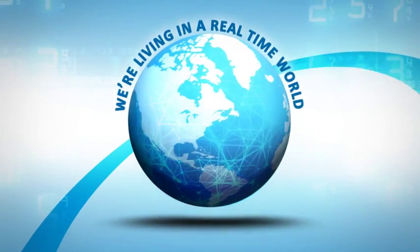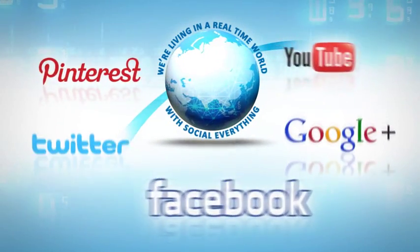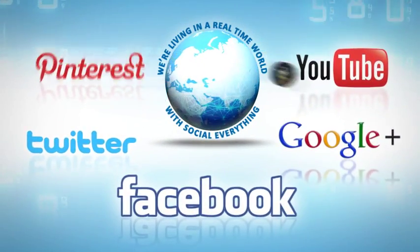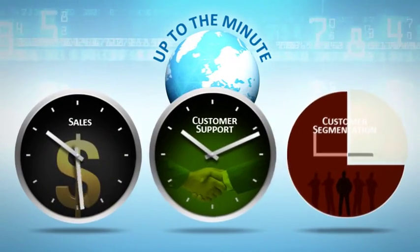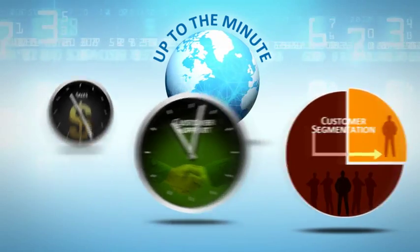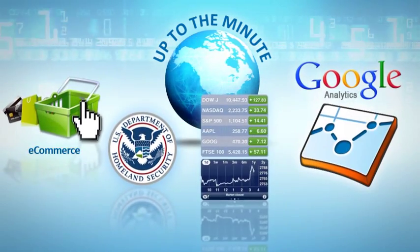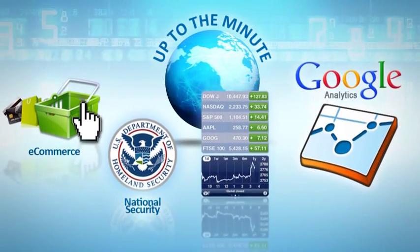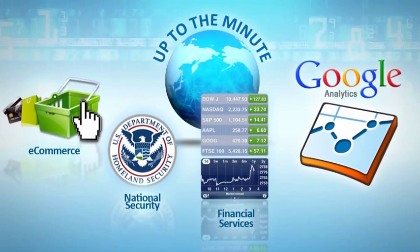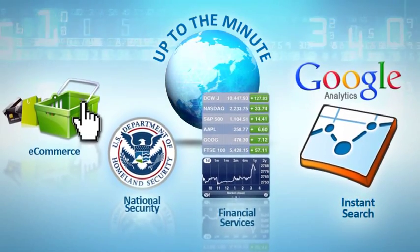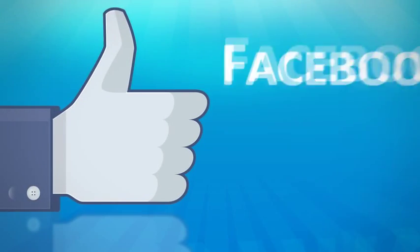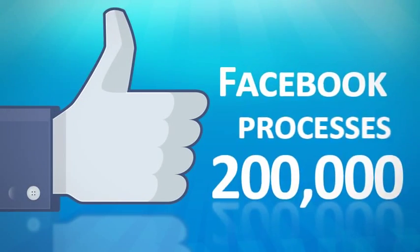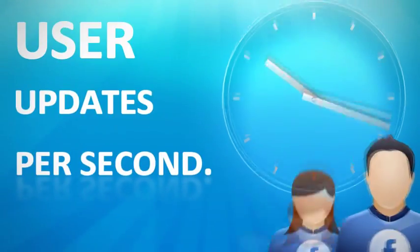We're living in a real-time world with social everything, with a need for up-to-the-minute user tracking and analytics across industries from e-commerce, security, through financial services, and even web and IT analytics and monitoring. Facebook processes 200,000 user updates per second.